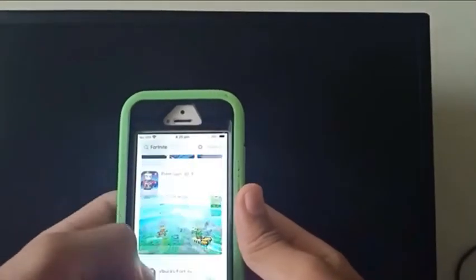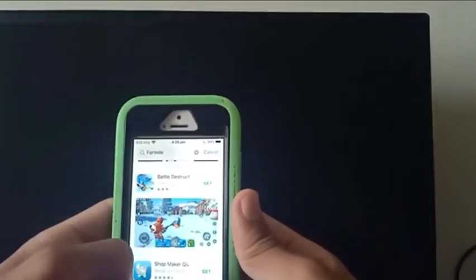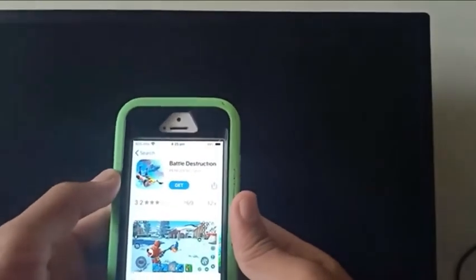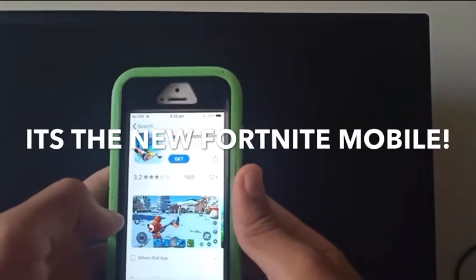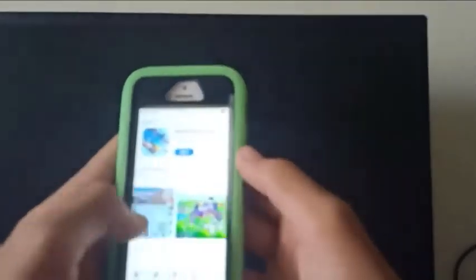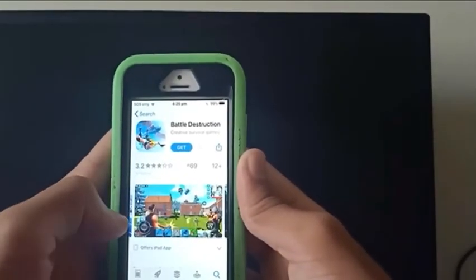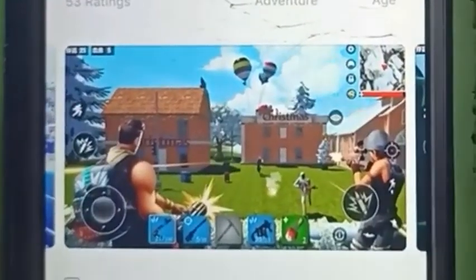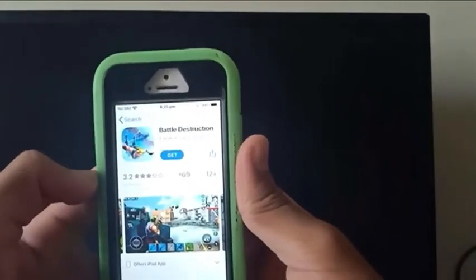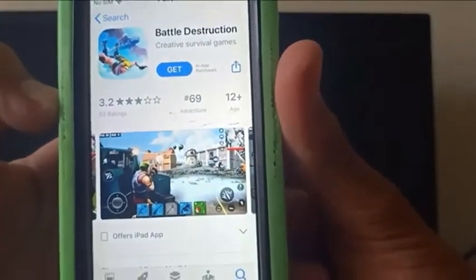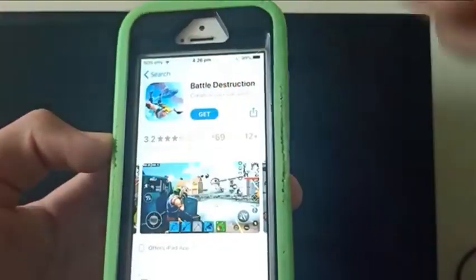The next step is you just want to scroll down and you'll find an app called Battle Destruction. I know this is not Fortnite, but it is so similar to Fortnite you won't even know it's any different. Look at the weapons, the skydiving, you've got snow, and look at those skins — they're the same. This is the new Fortnite.